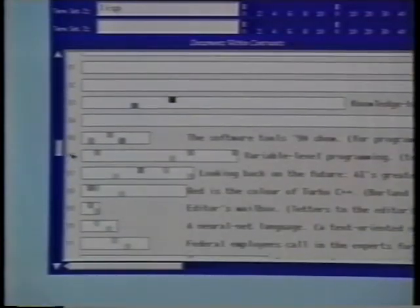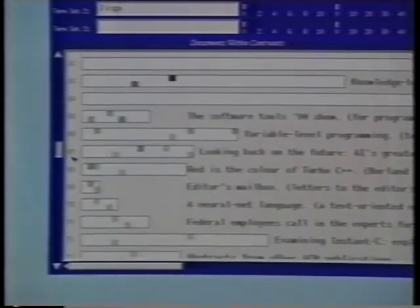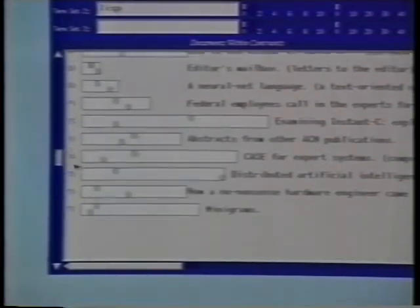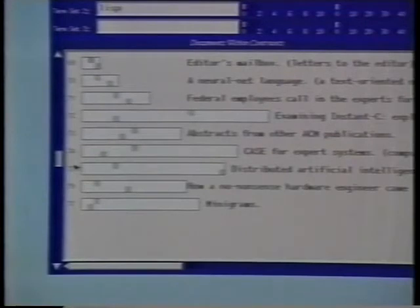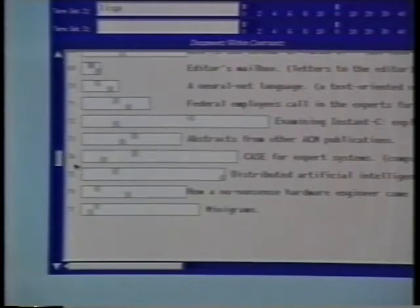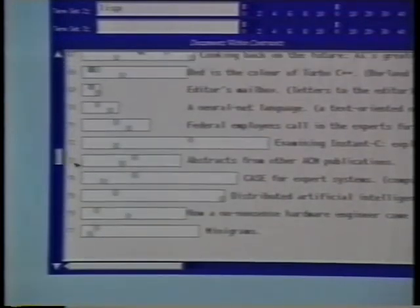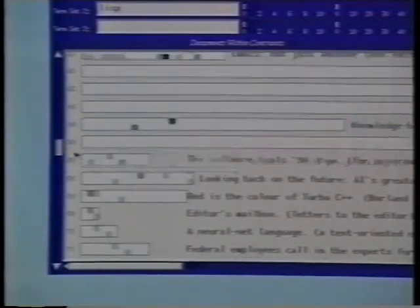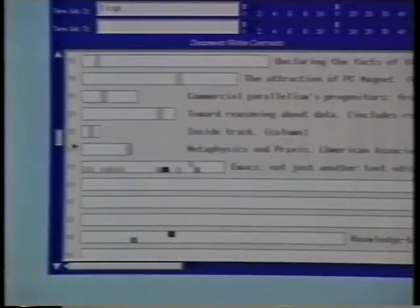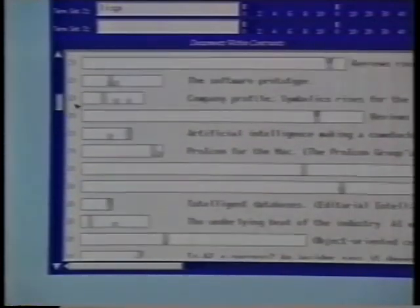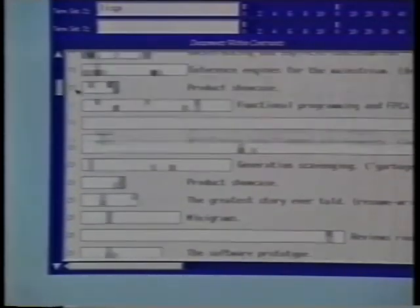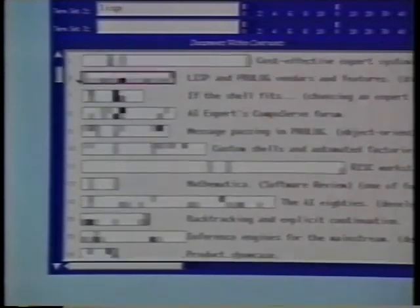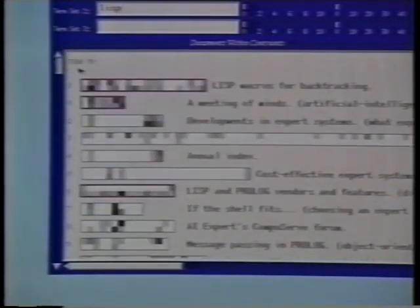Continuing further down the result set, we see documents in which each term occurs but without significant overlap. Most likely these documents are not as interesting as ones with some overlap. The result set is ordered according to overall term frequency, number of segments with overlap, and the distribution of the term hits across the segments.